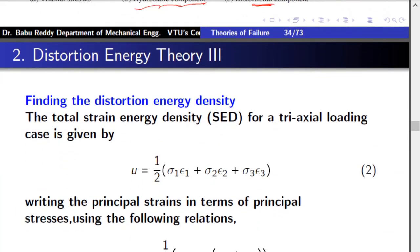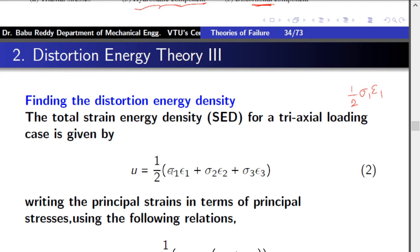The derivation begins: step one is to find the distortion strain energy density. For uniaxial loading, strain energy density is (1/2) × sigma1 × epsilon1. For a general 3D case, the total strain energy density is given by: u = (1/2)(sigma1 × epsilon1 + sigma2 × epsilon2 + sigma3 × epsilon3). This is the general expression for total strain energy density.